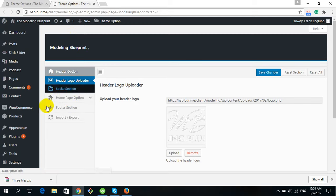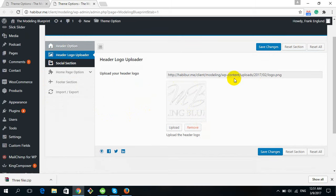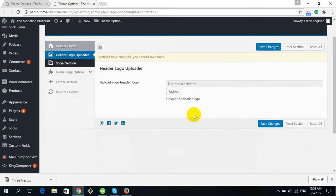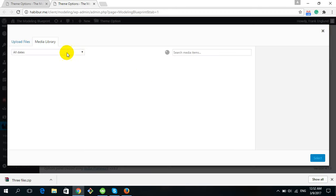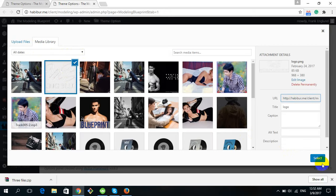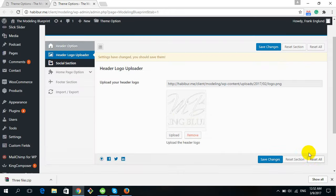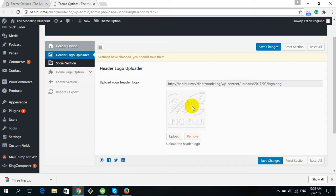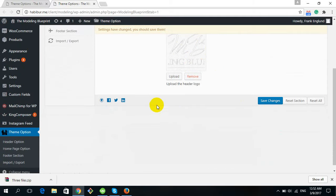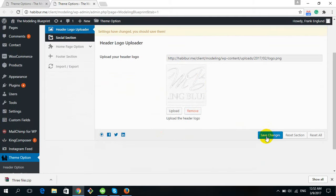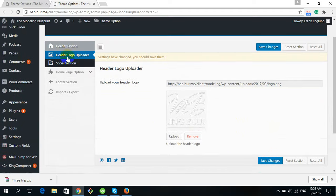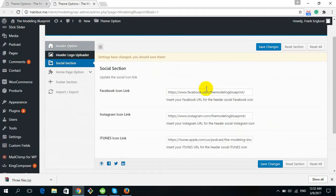To change the logo image, you can see the current logo. Click on it to remove it, then click Upload to upload a new image — same process as the slider option. The logo is uploaded. Now click Save Changes.